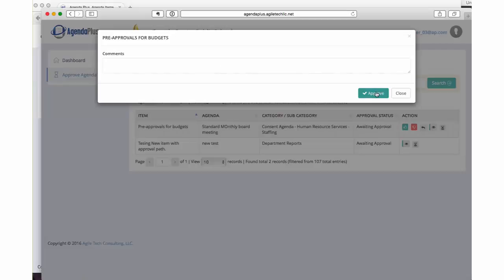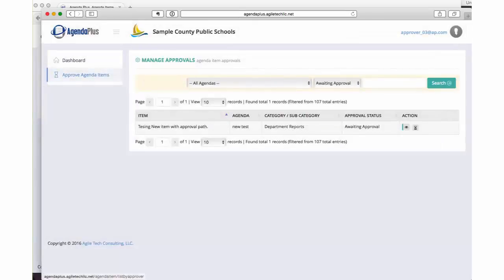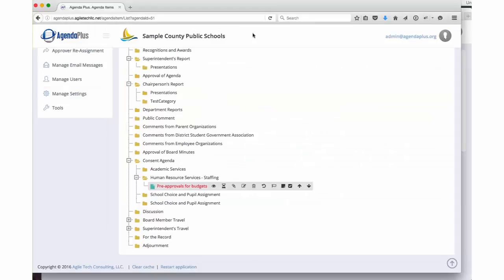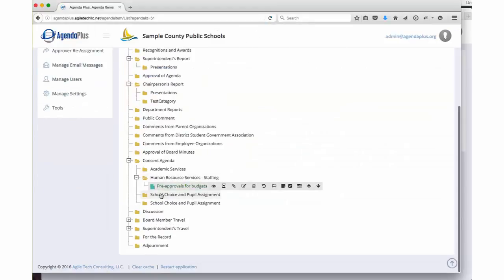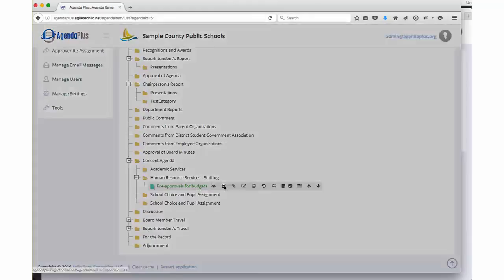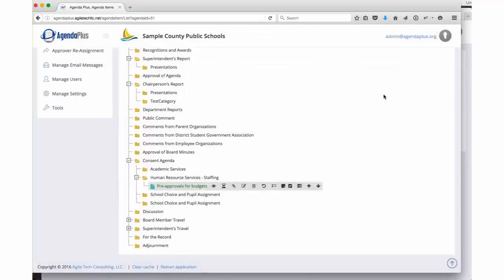We'll go with the assumption that this item is approved. Comments can be added if desired. Now when we go back to our agenda and refresh it, we can see that that item has turned green. If we look at the approval flow, it has now been approved by approver three. At a high level, that's how the approval process works.